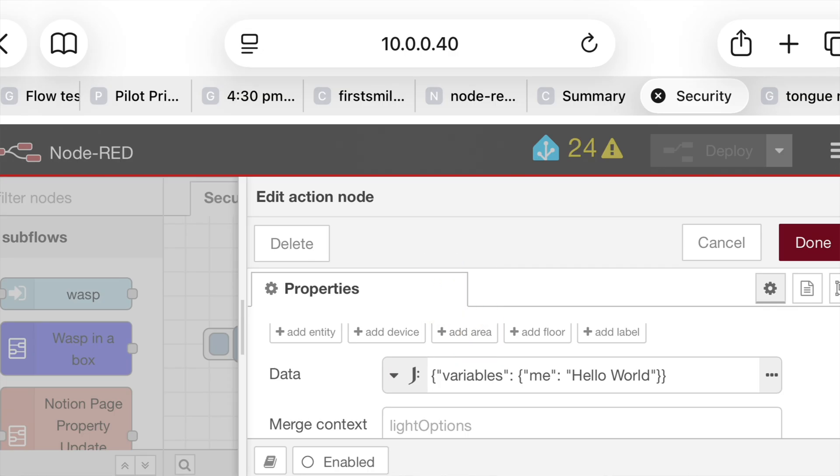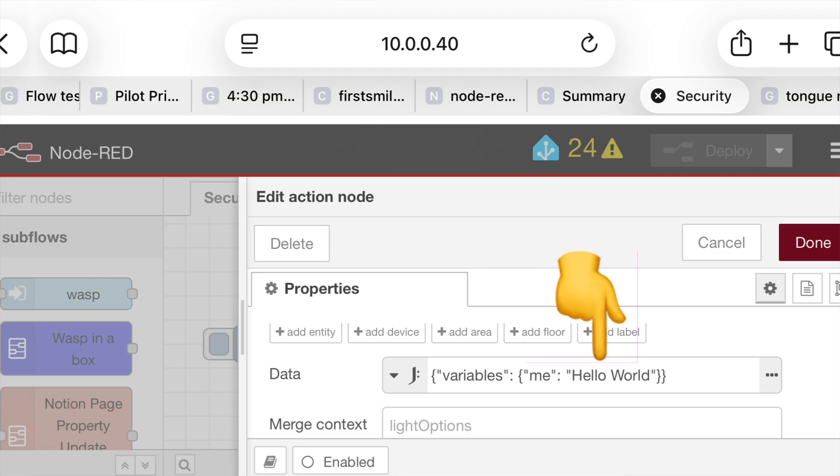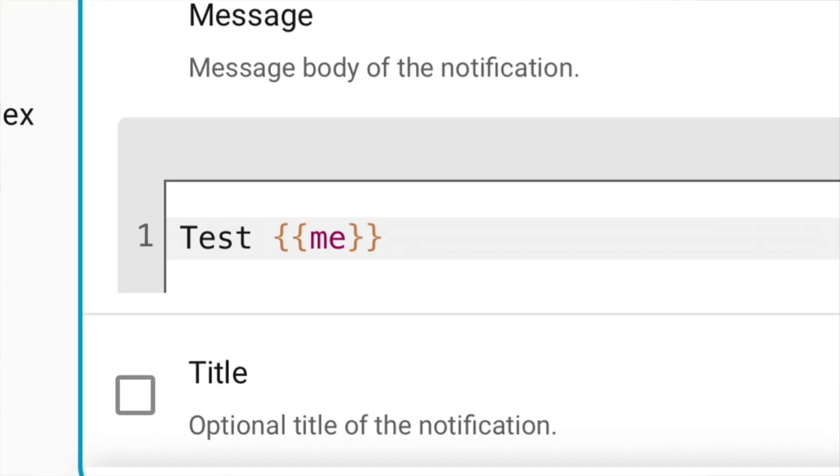So in this case, I have me, which is a property within there, and having hello world being passed. Remember now, I'm looking at this variable of me in Home Assistant. I'm passing it from here within Node-RED.